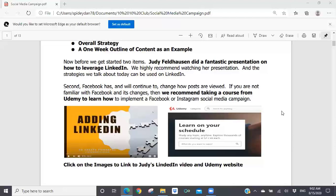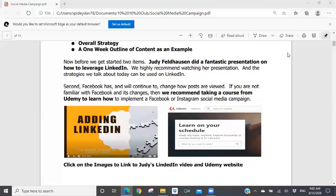It was a fantastic presentation — one of the best Saturday presentations we've ever had. I highly recommend you watch it, because what I'm going to show you today can also be done on LinkedIn, and Judy gives you specific step-by-step methods to leverage LinkedIn very successfully. Also, if you're going to do a Facebook program, Facebook continues to change how posts are viewed, so I recommend going to Udemy to learn how to implement a Facebook or Instagram campaign.